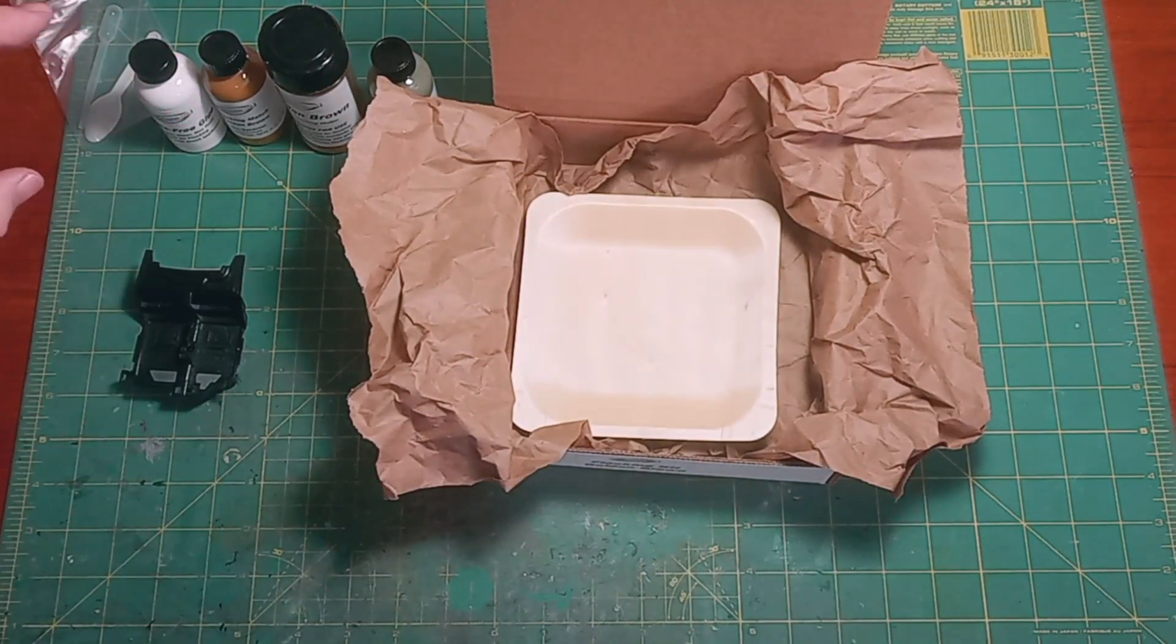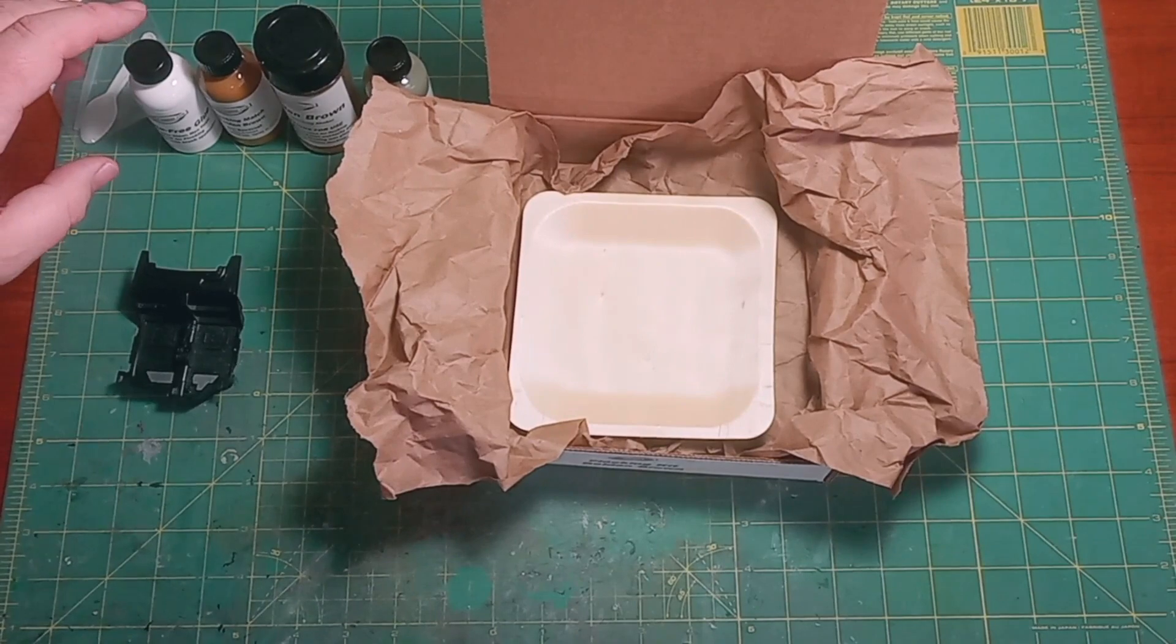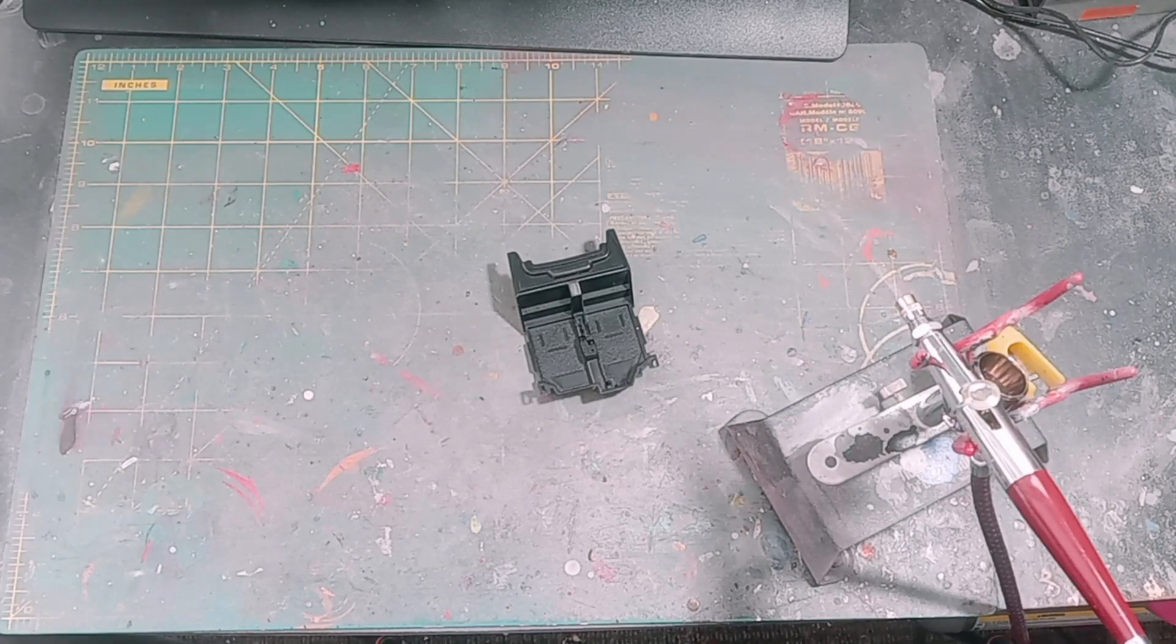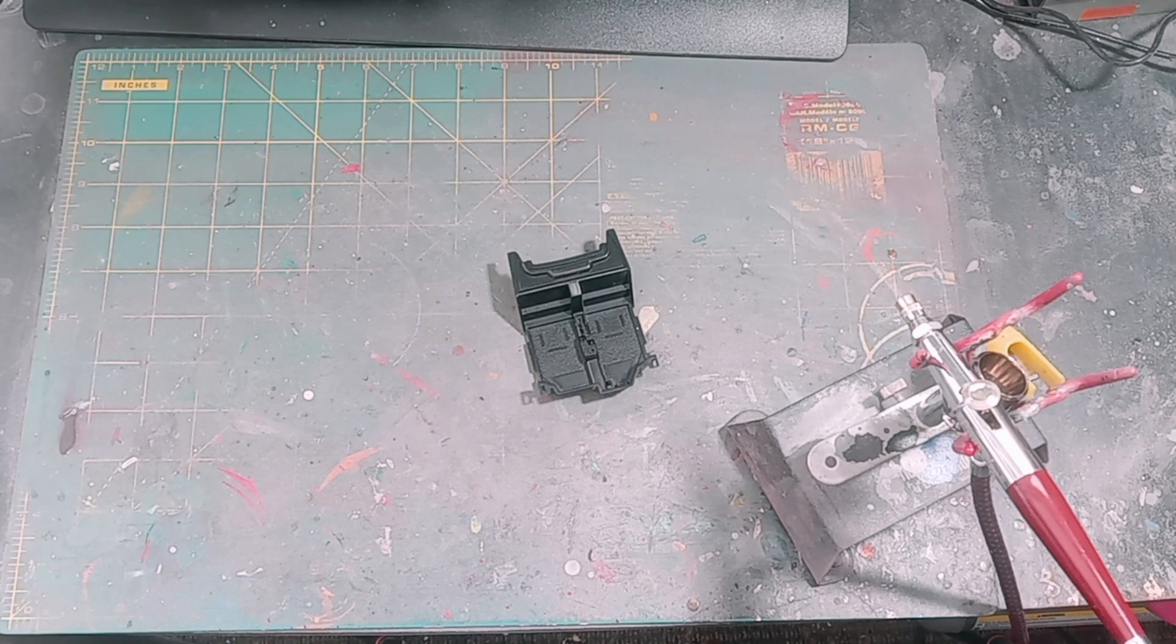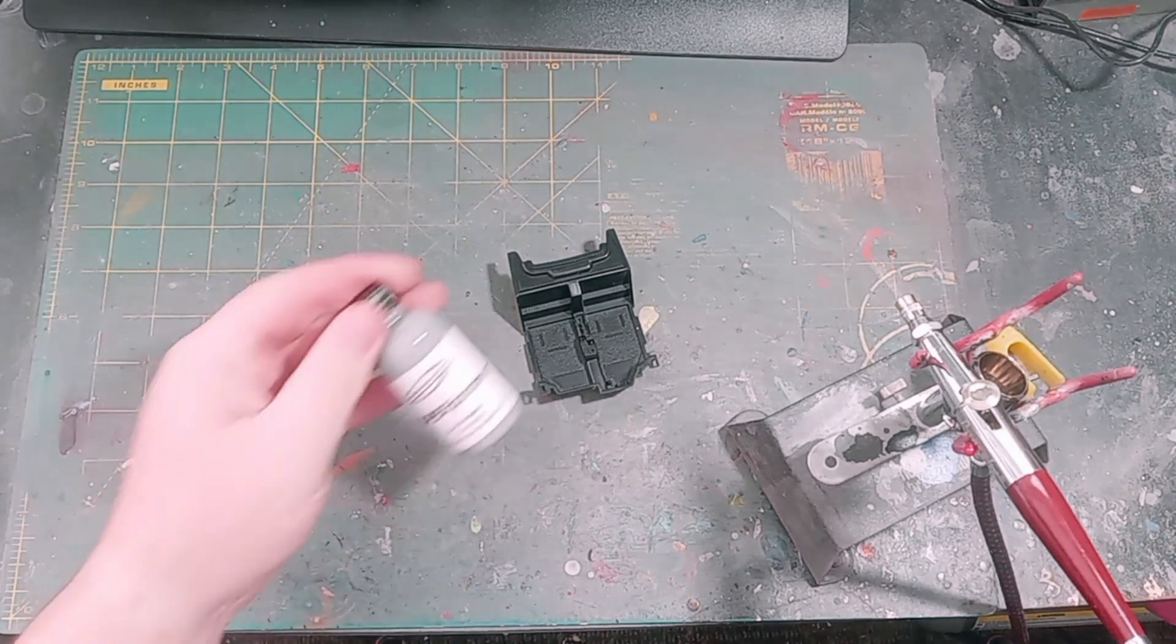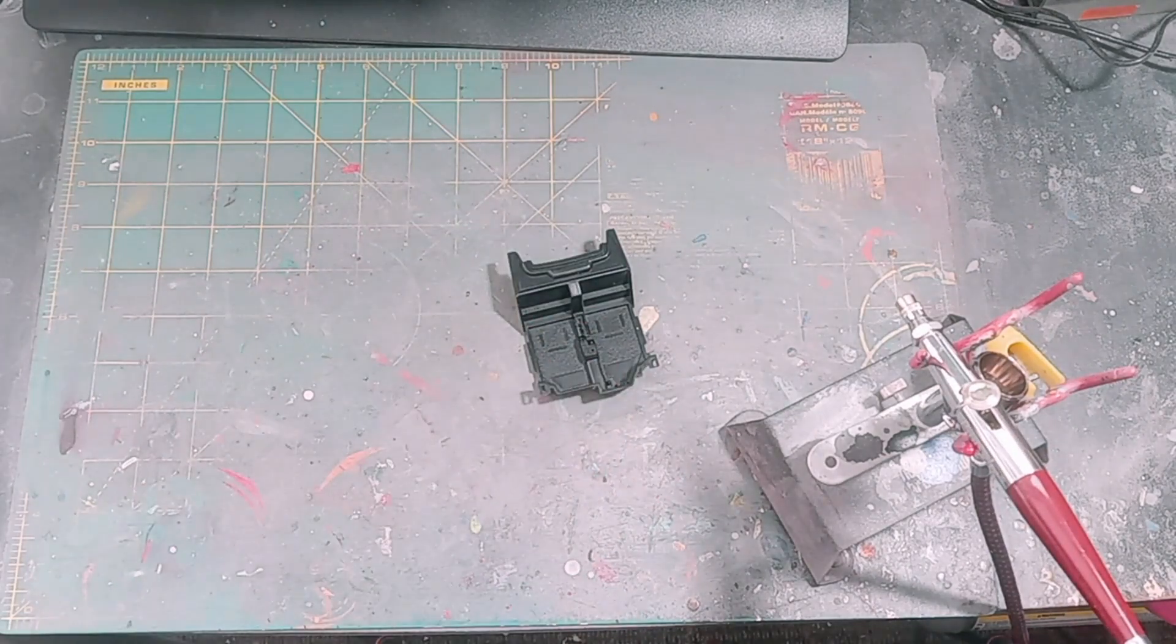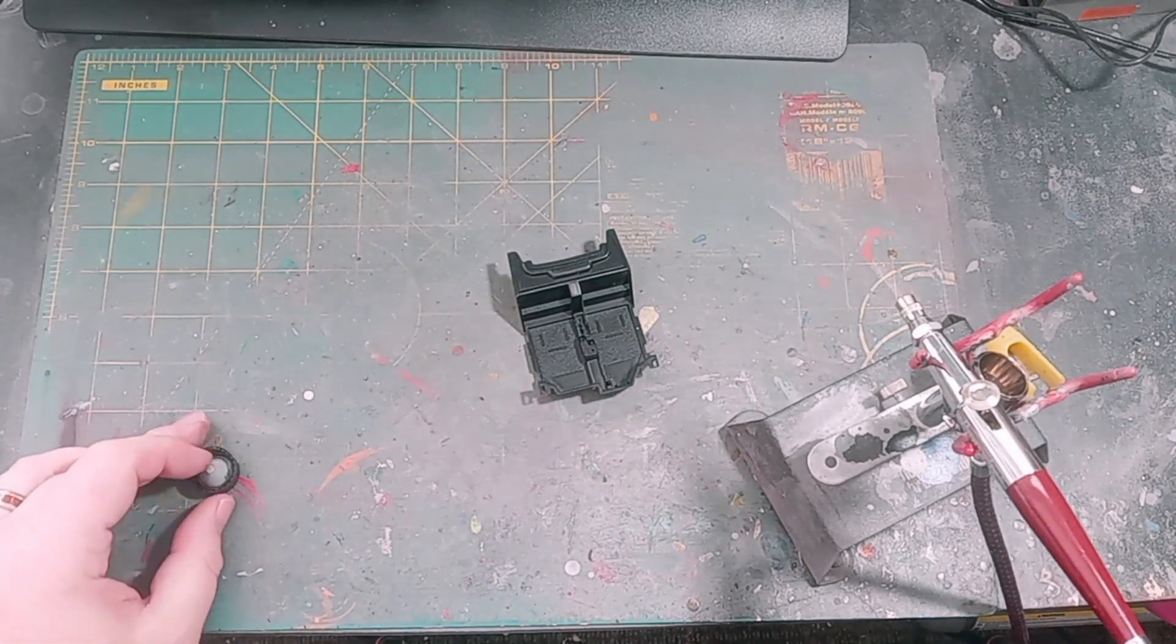So let's get this all put back together and we'll head over to the paint area and we'll get started on this project. Okay, so we are back at the paint area. We are going to start this project out by spraying gray super primer over everything we plan to paint with the golden brown.